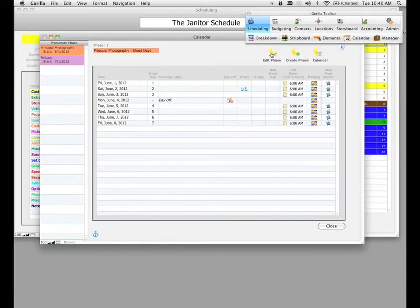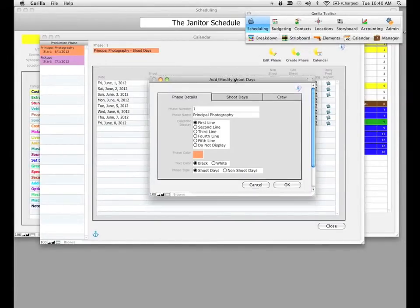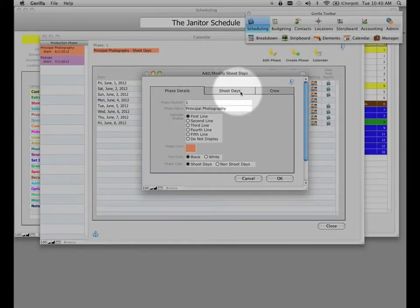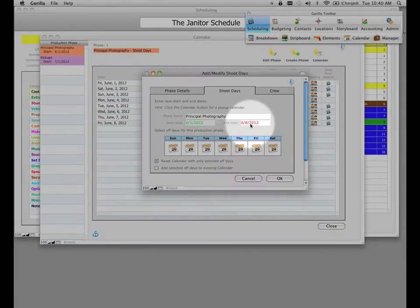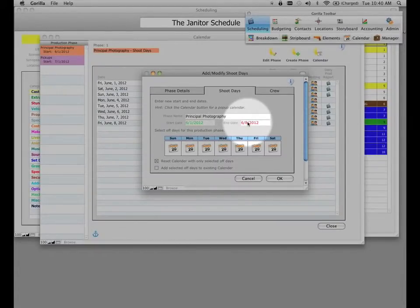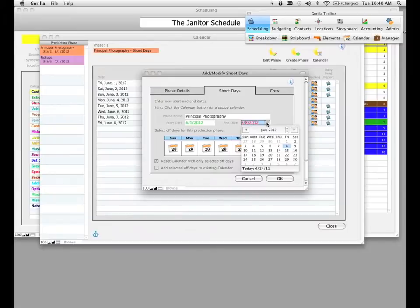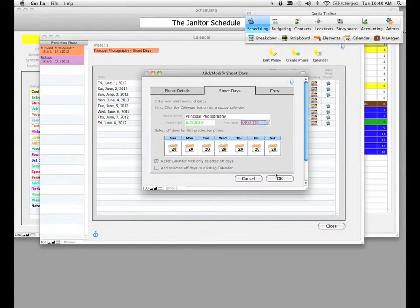Let's go back to Edit Phase and look at the other tab: the Shoot Days tab. This allows you to modify the shoot days — so if you wanted to change the end date or the start date, you can select that field, modify the dates, and click OK. You'll then return to the calendar with a different set of shoot dates.